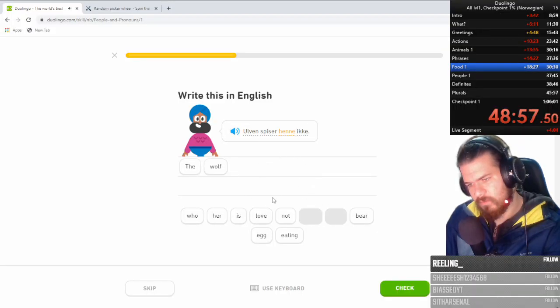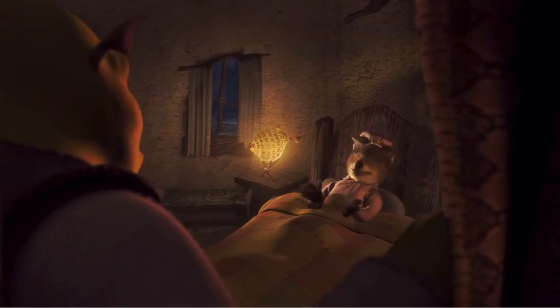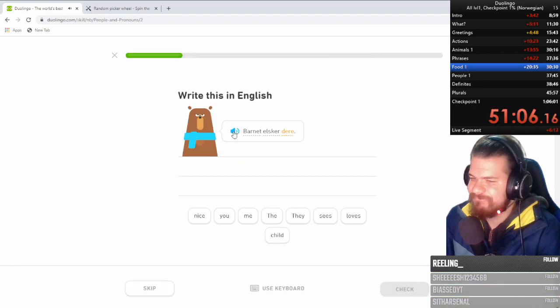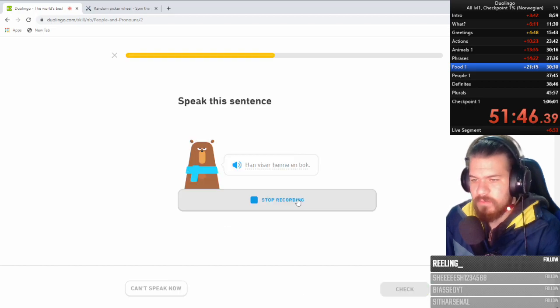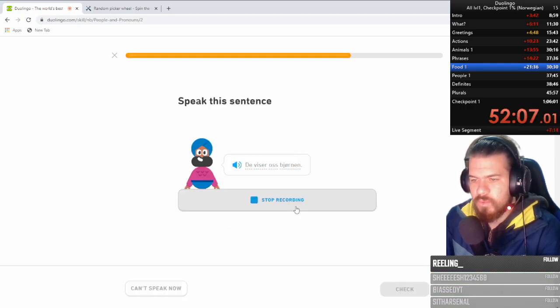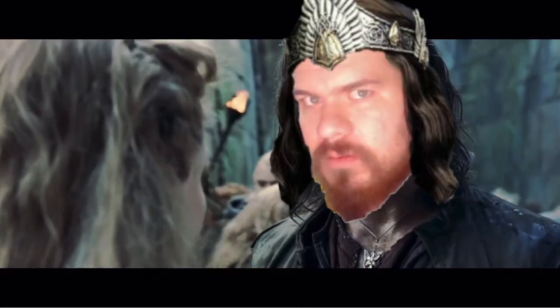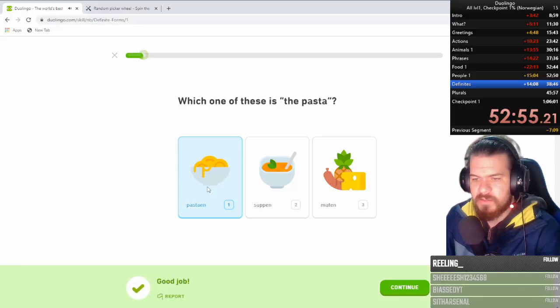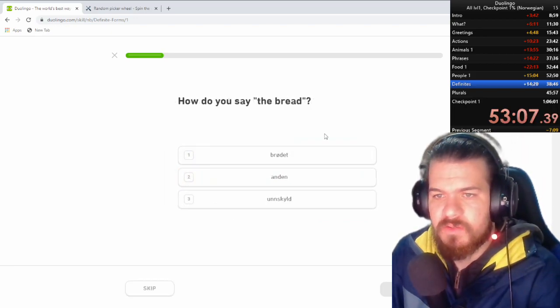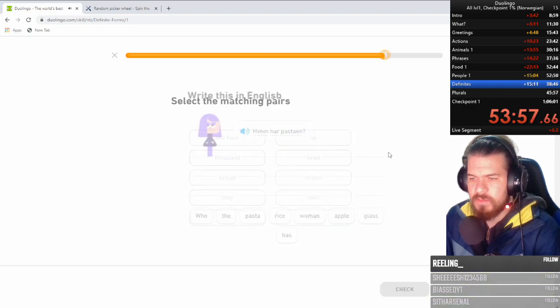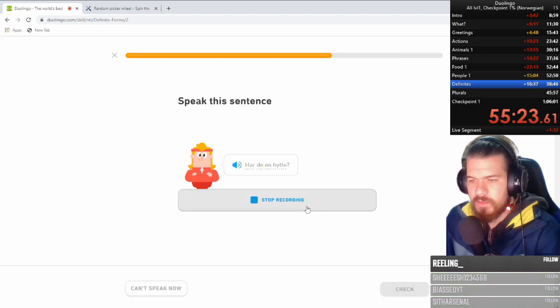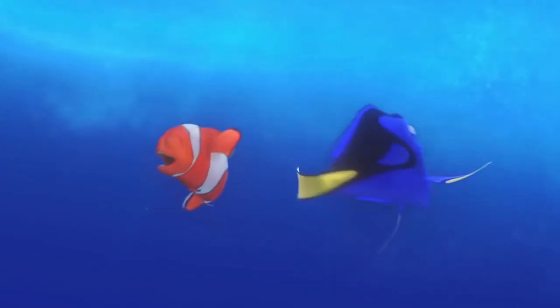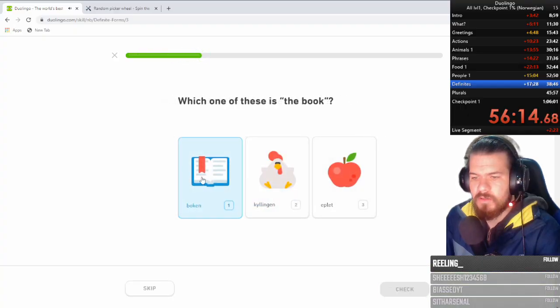The wolf is not eating her. Okay. What? Man was man. English. Bird. Hand. Mom. There we go. Barne elsker dere. The child loves you. Viser henne en bok. Det viser hos bjorden. They love you. You elskit dere. They love you. Pastaan. Brøde. Again, the D. In a region, some Danish people don't like the D. Bread. A thousand. What is this? Spiser hun sukkere. Hardian hitter. Is the fish happy? Let's go fast. Turbo mode. On.